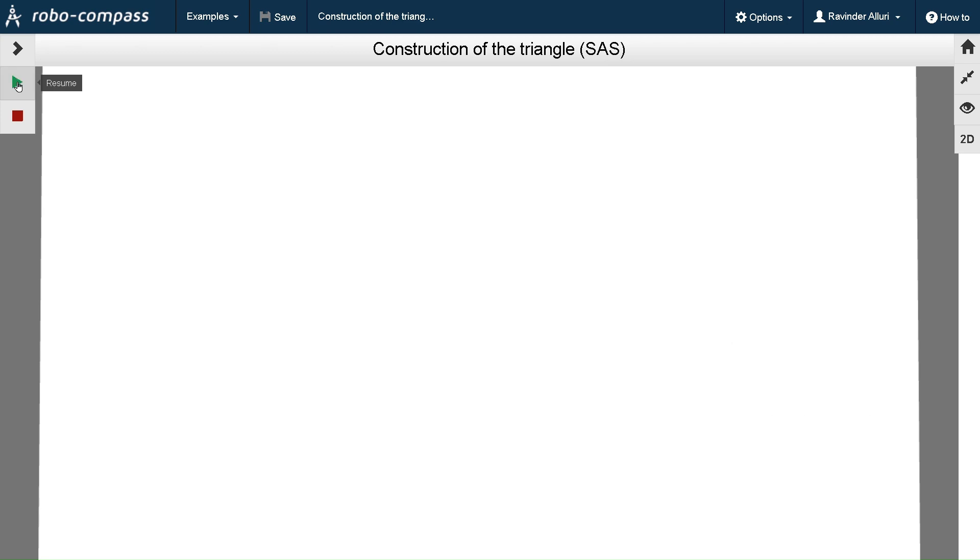Today we are going to learn about construction of the triangle when given two sides and the included angle. Let us see one example.